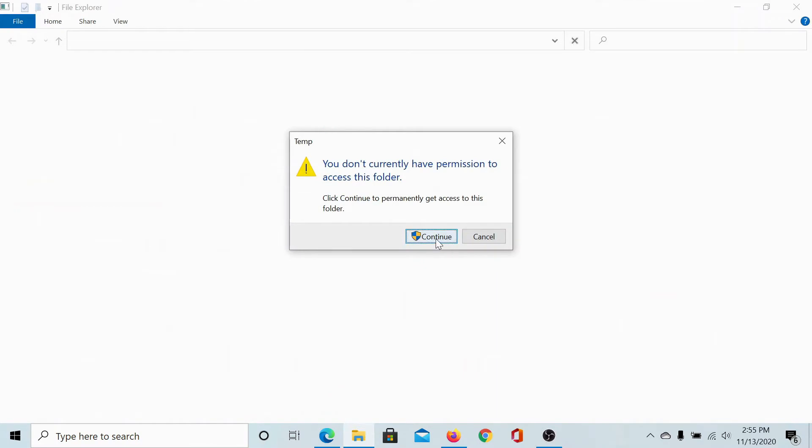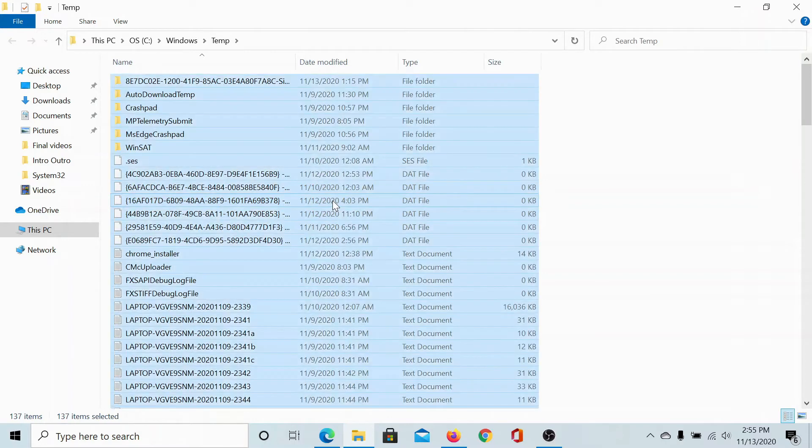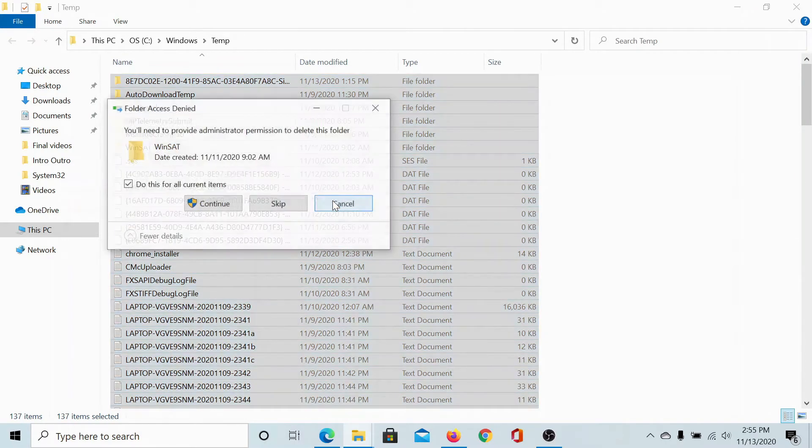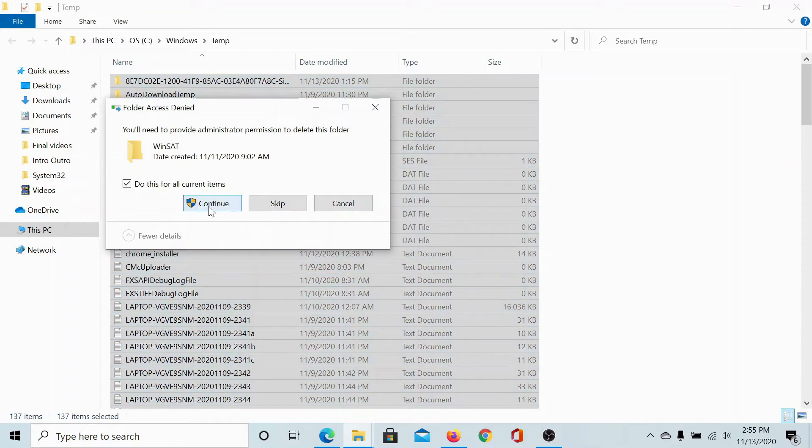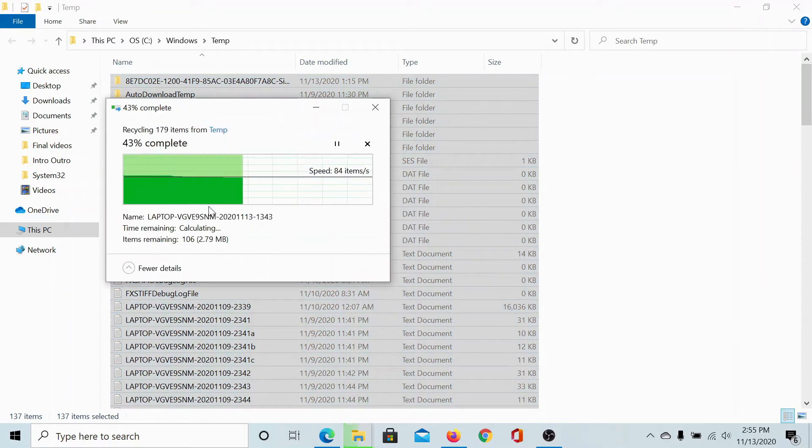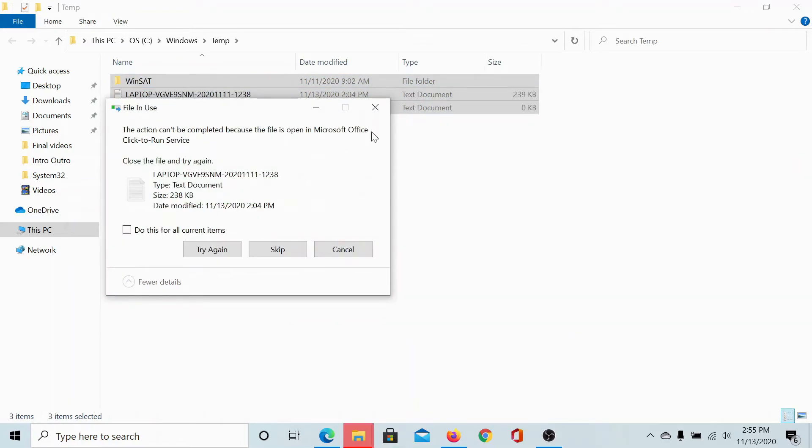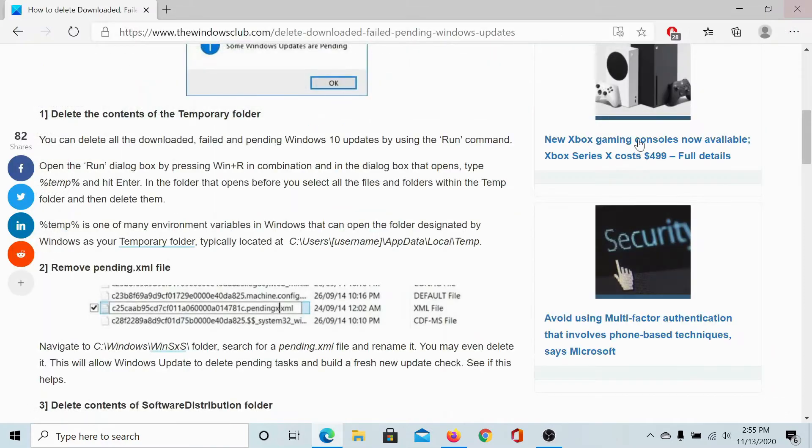You would need administrator permissions for this. Click on any file, press Control plus A to select all files, hit delete. Click on continue. This will delete all the temporary files except for the ones currently in use.